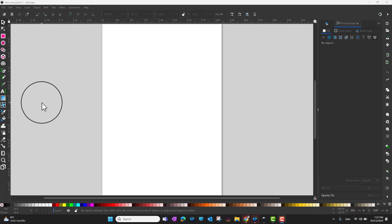Hi guys, welcome to another Inkscape video tutorial in which we are going to learn what is the calligraphy tool and how we can draw in Inkscape by using it. Of all the tools that Inkscape offers, probably none will remind you more of working with actual ink than the calligraphy tool.